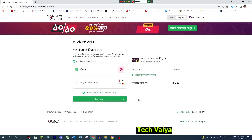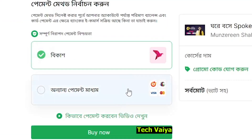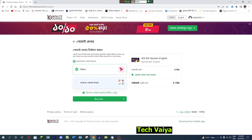Now click on the buy now. Now click on the cashier. If you want to make a bank account, you can click on your request.